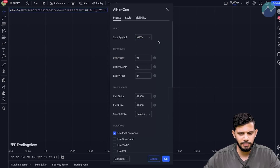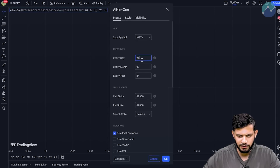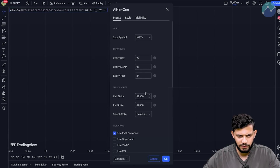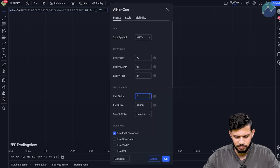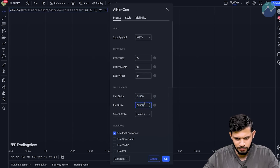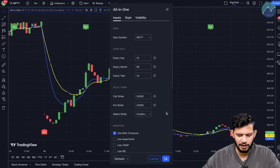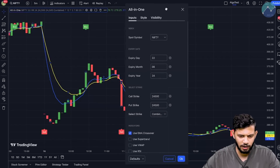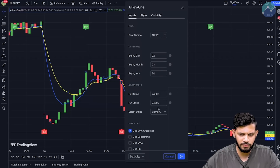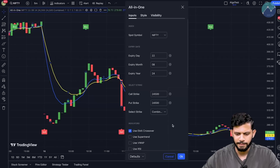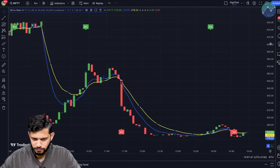Once you do that, let's change it to the spot symbol of Nifty. As you can see, you can do this for Bank Nifty, Fin Nifty, as well as Midcap Nifty, but for this demonstration we're going to use Nifty. The expiry day will be the 22nd of August 2024, and the current Nifty ATM is around 24,500. So I'm going to change the call strike to 24,500 and similarly the put strike to 24,500. Behind the chart, you can see the combined premium of the Nifty 24,500 call and put option — basically the ATM straddle for the 22nd August 2024 expiry.